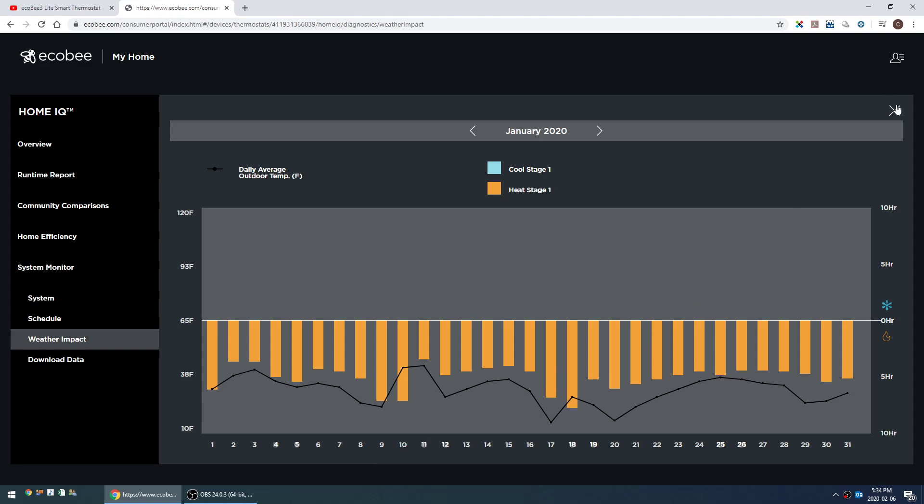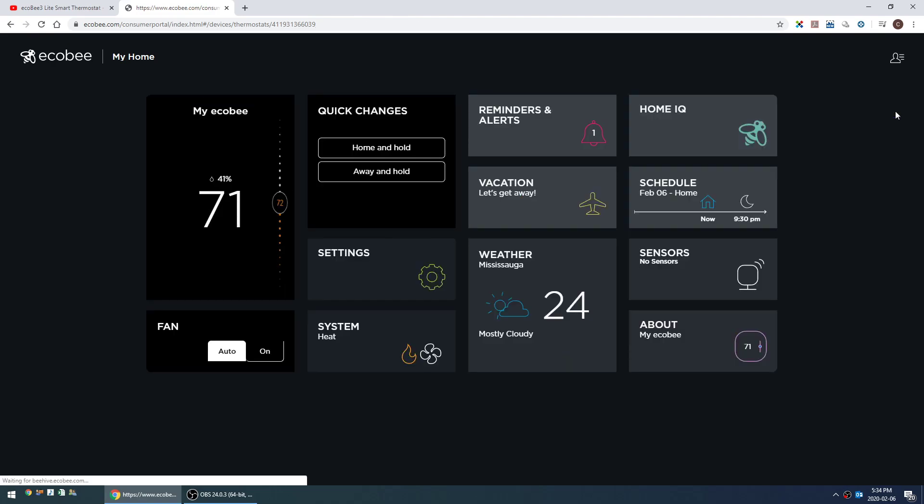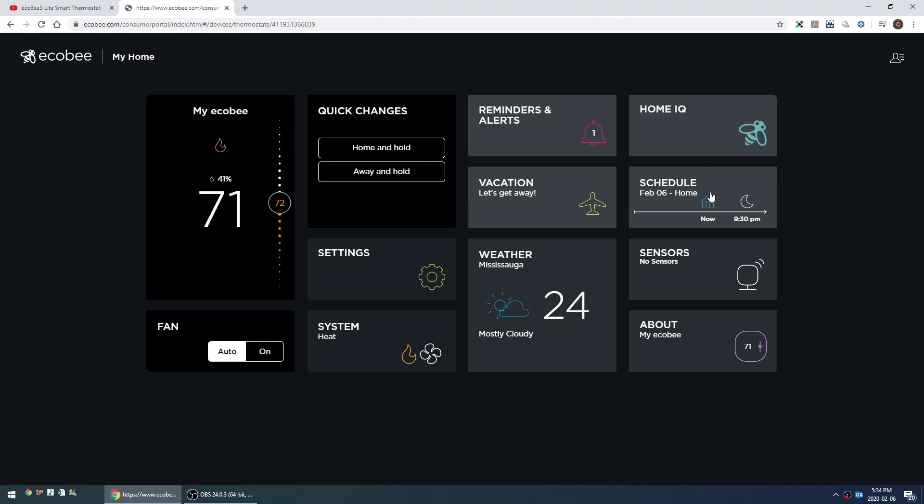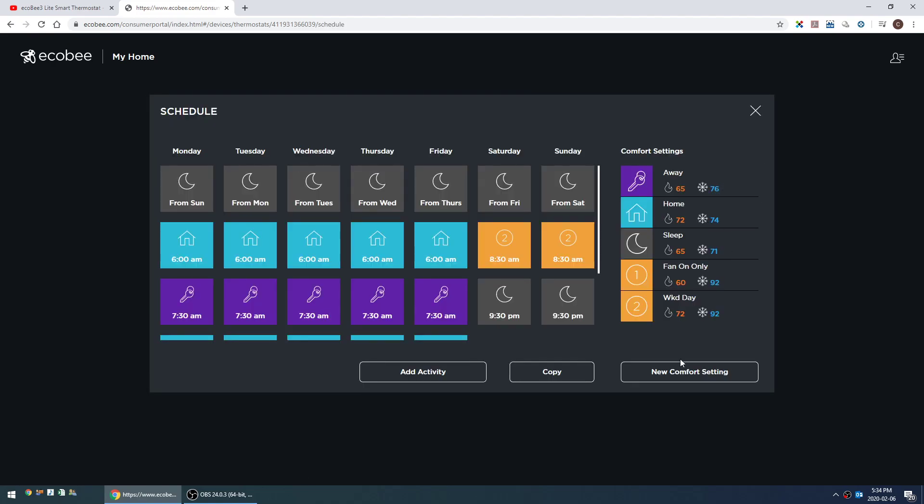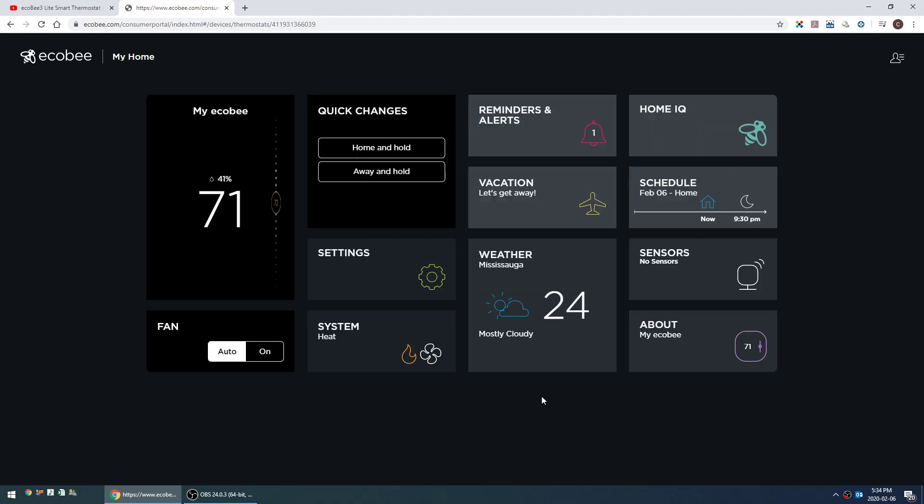So anyway, that pretty much sums it up for the ecobee web portal. It's pretty cool to have. It's interesting to me, some of the things in the home IQ mode, and it is very nice being able to create a new comfort setting.